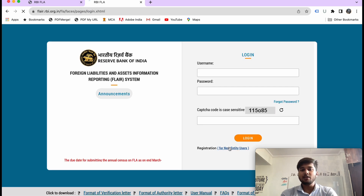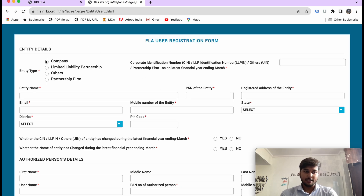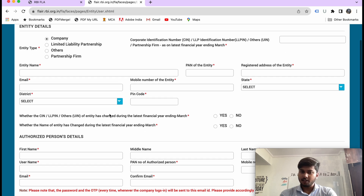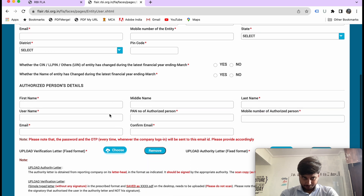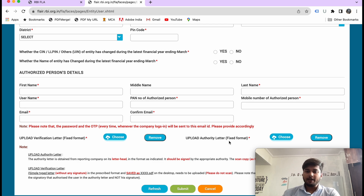Here you will see the option for new entity user. You will click and select entity type: Company, LLP, others, or partnership firm. Then you will add your SIN number and basic information — email, phone, PAN, PIN code, address — and one authorized person. There are two formats required: a verification letter and an authority letter. I will attach both formats in the description.